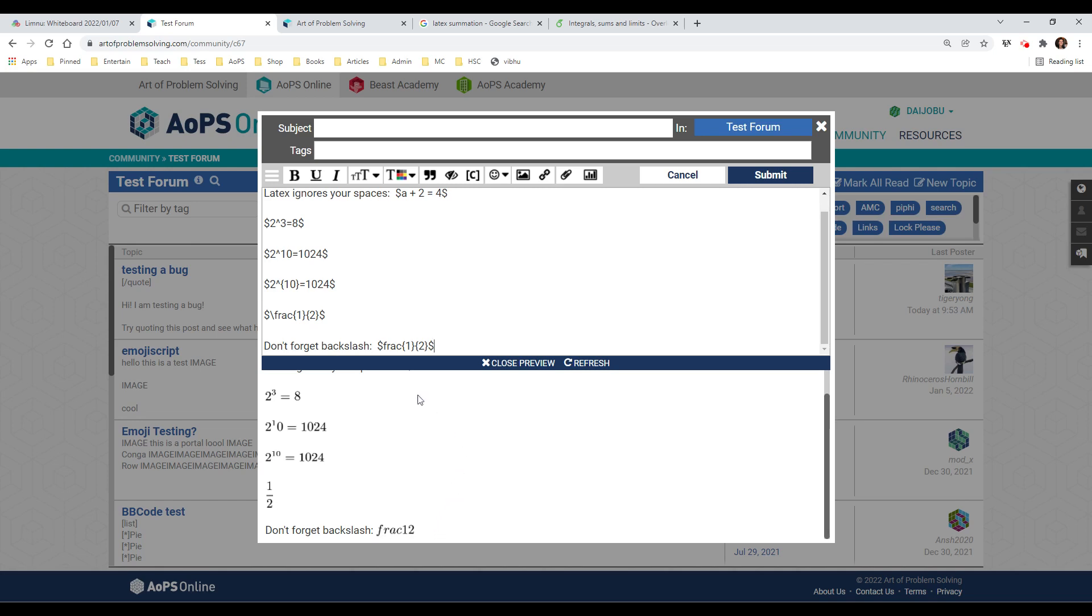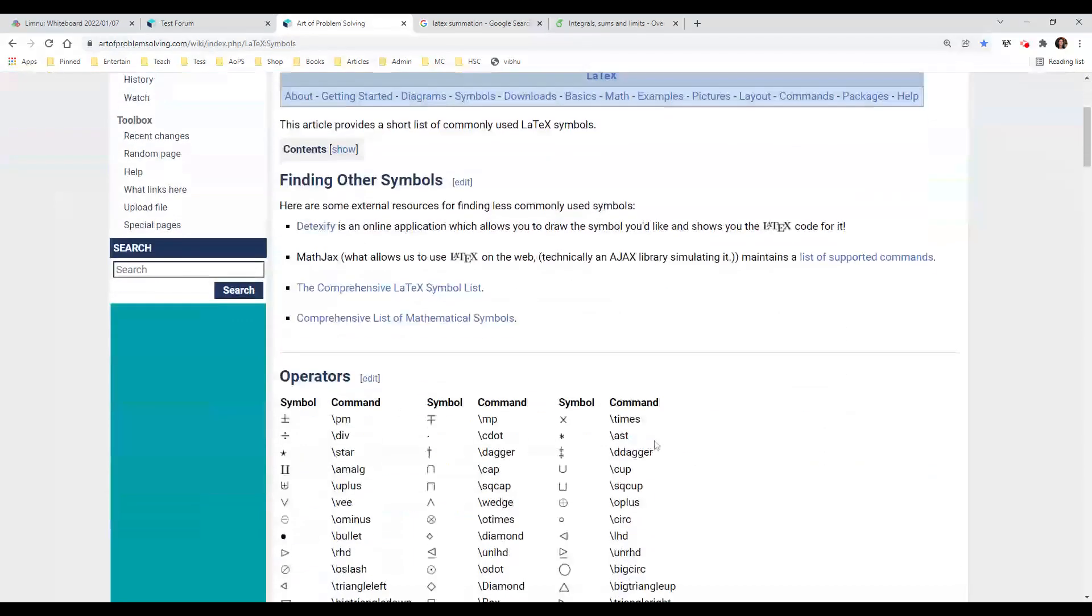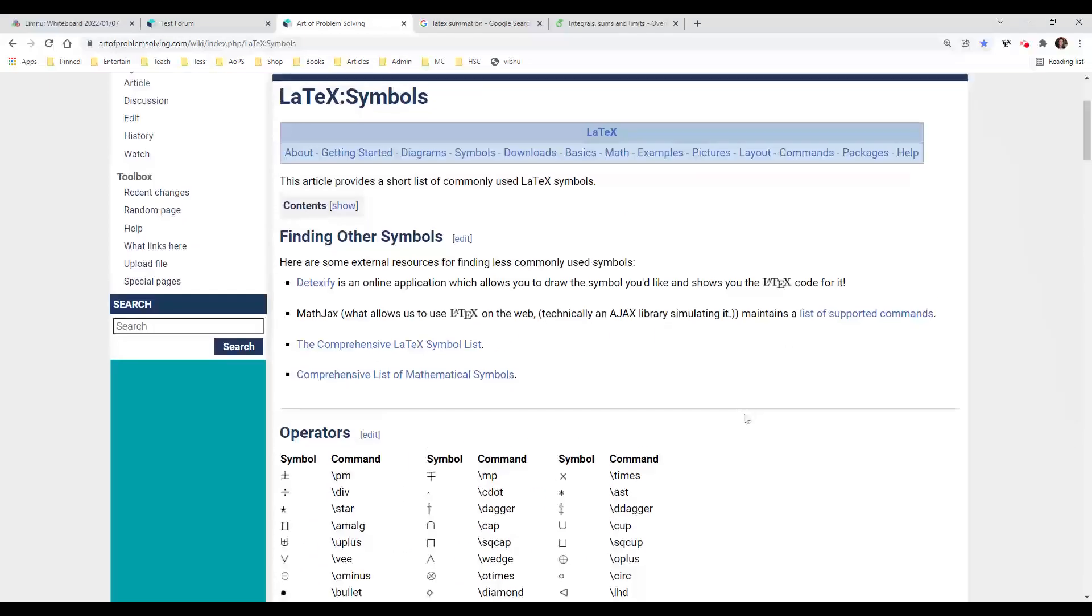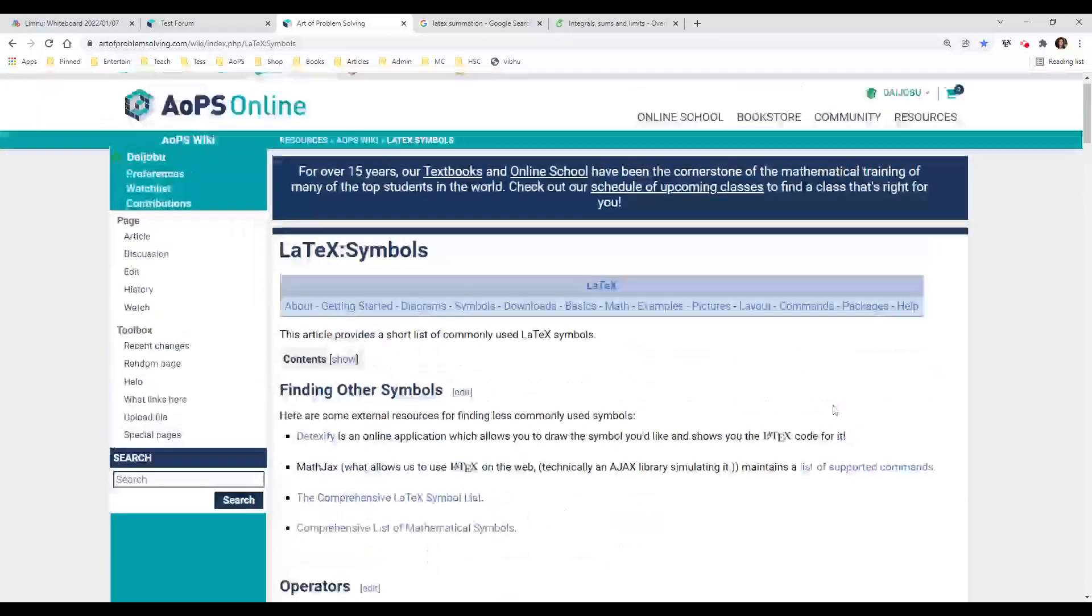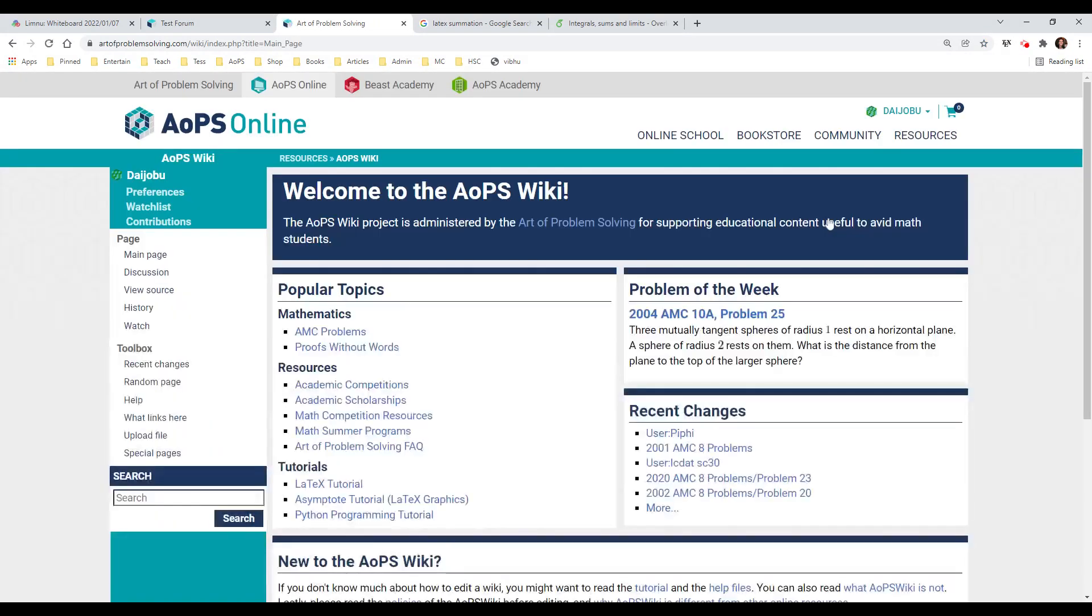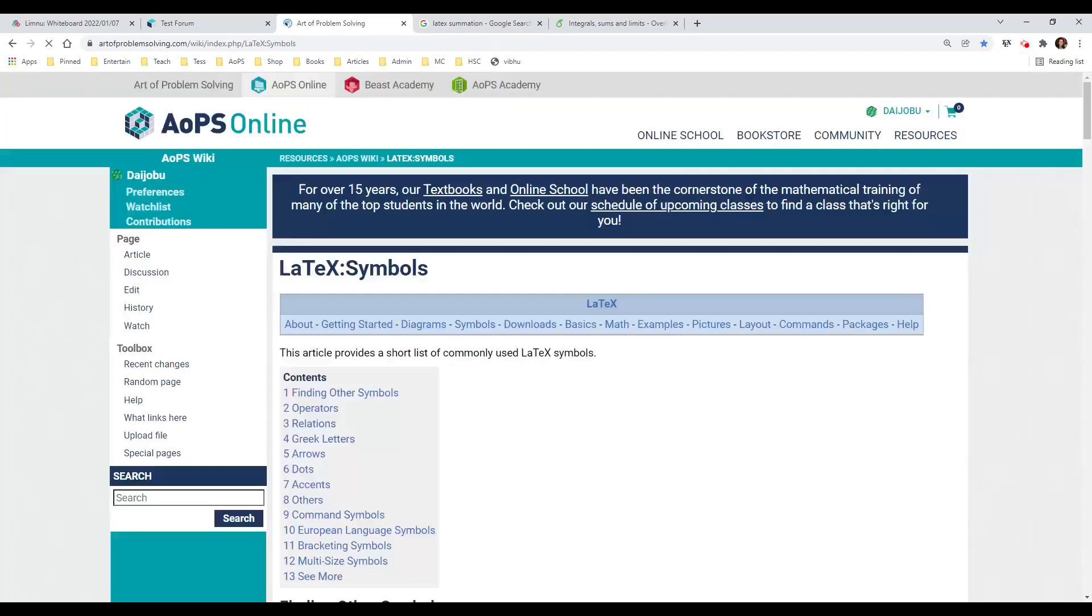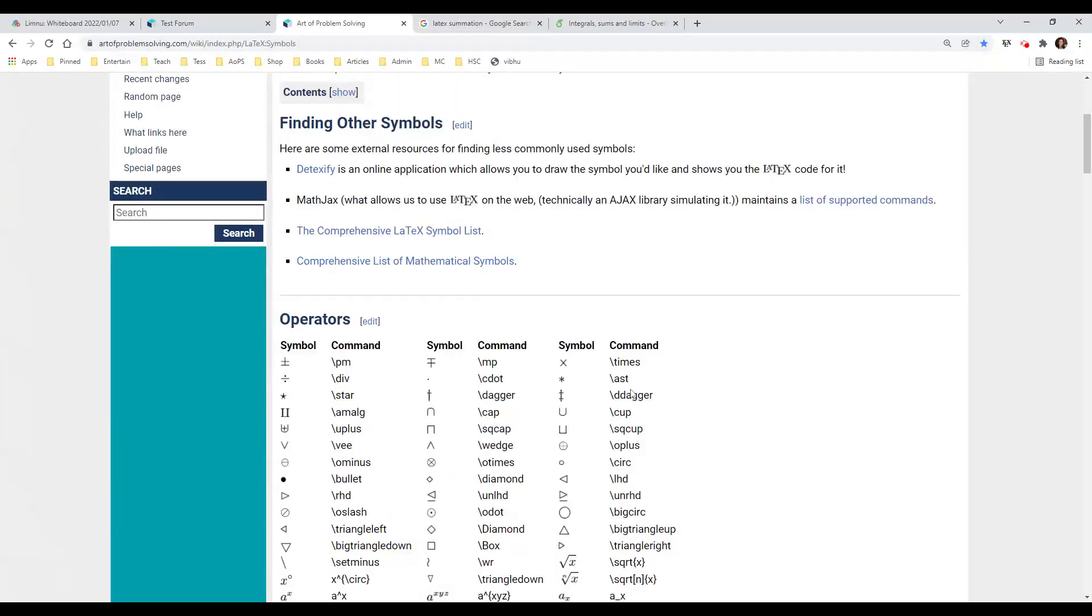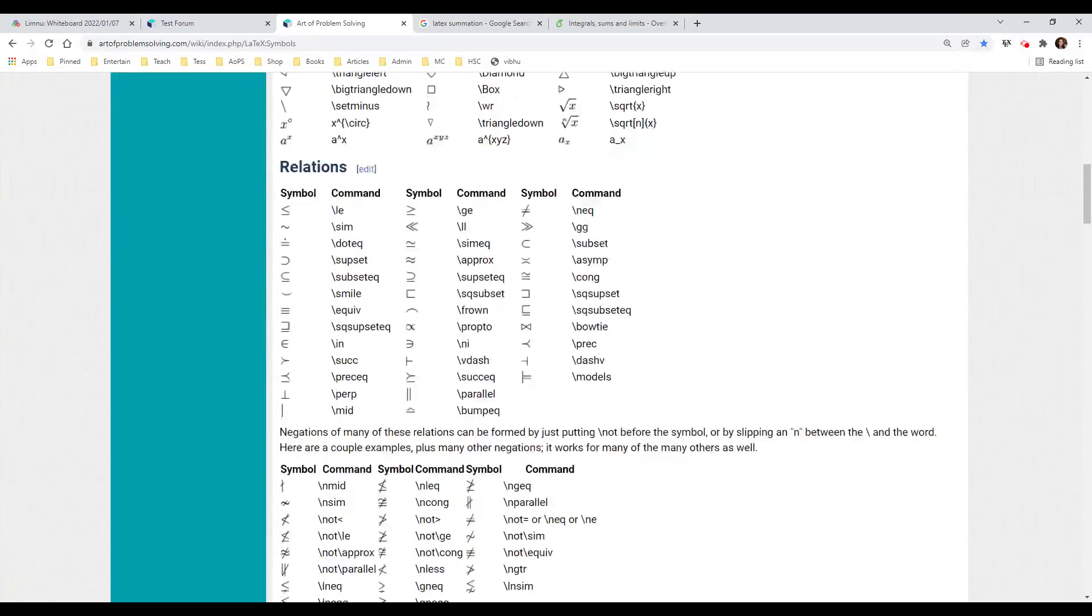That's pretty much the basis for using LaTeX, and it's very similar for a lot of the other functions. Notice that all of these other functions also have a backslash in front of them. So go to the AOPS wiki, LaTeX tutorial, and symbols. Pretty much anything you need is going to be on this page.